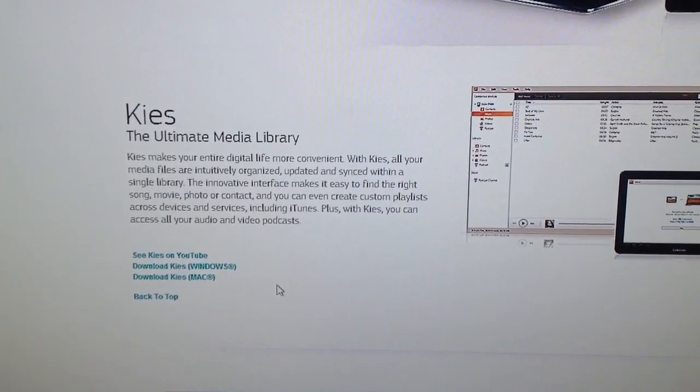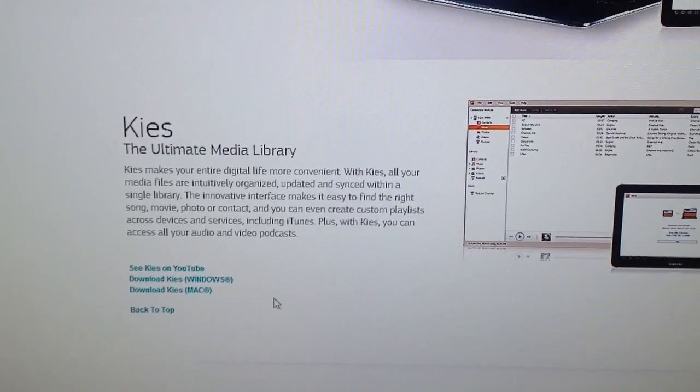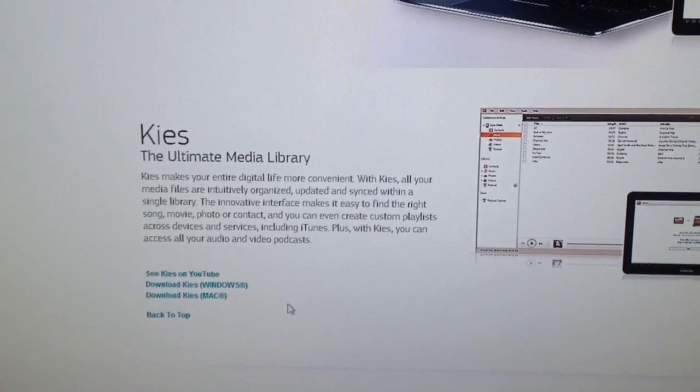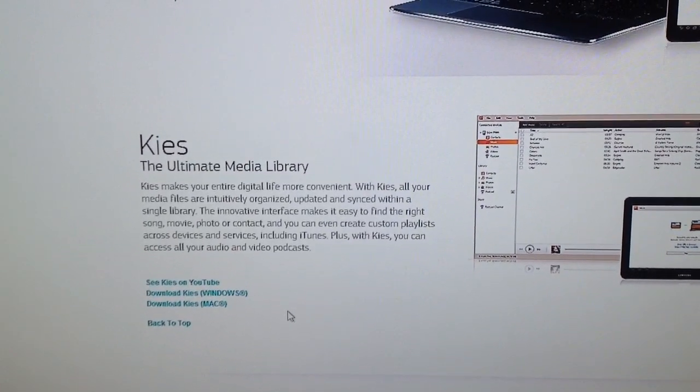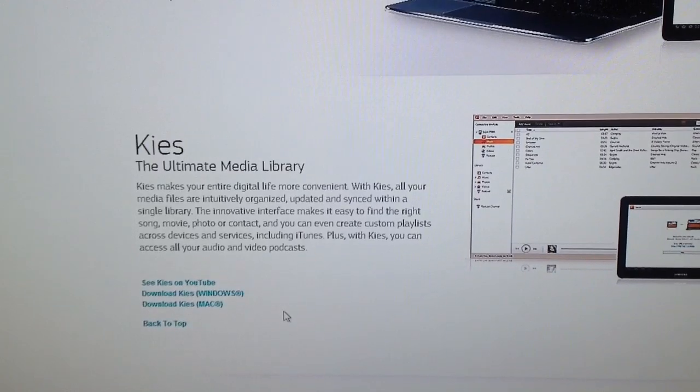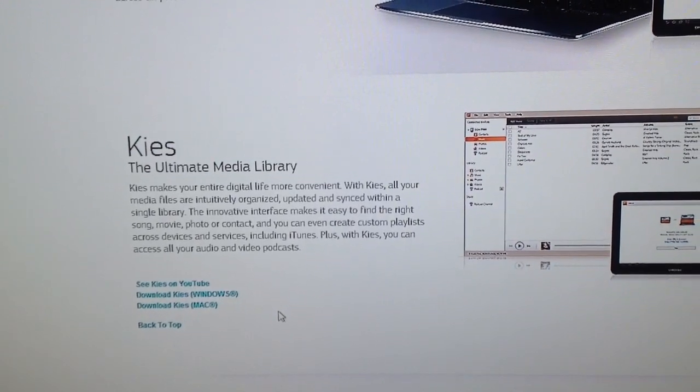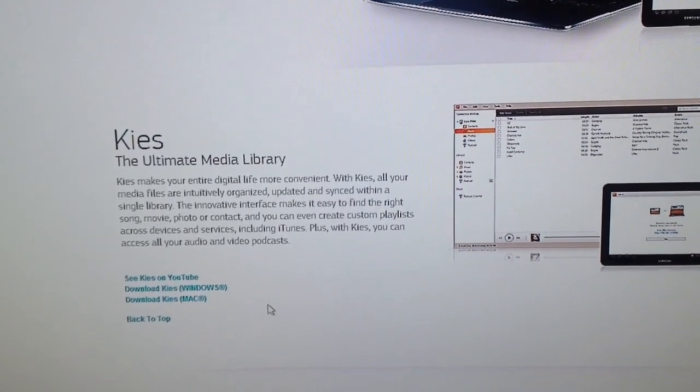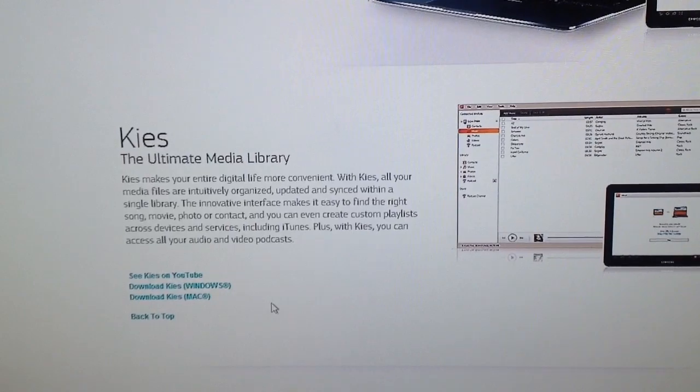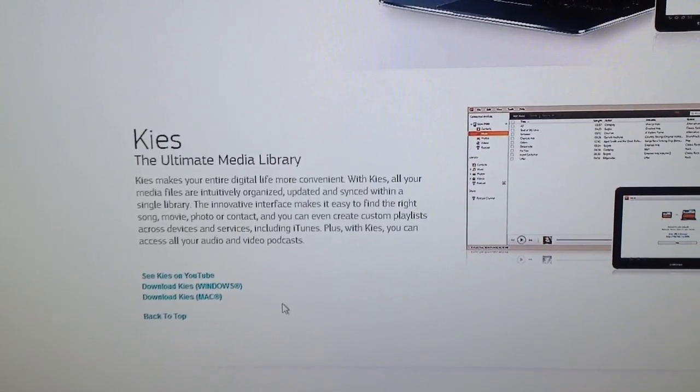As you notice there on the screen, it's available for Windows and Mac. So what you'll see in a couple seconds is the upgrade process and how it went for me as I used this software and upgraded my Samsung Galaxy 10.1.